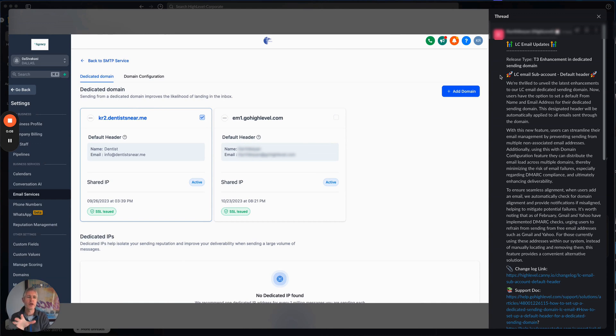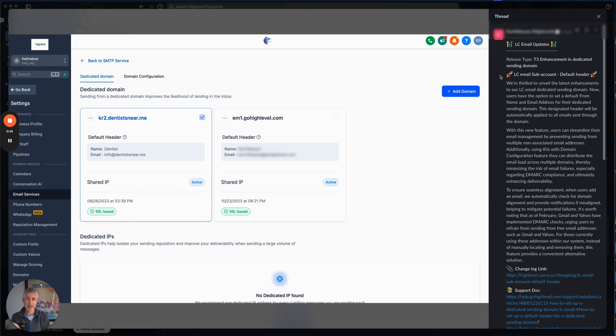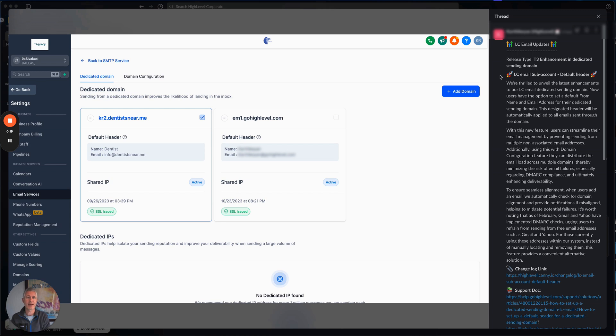We've added an enhancement so that for your dedicated sending domains, which if you don't know this already, you can add dedicated domains to LC email, which is awesome. Now you have the ability to also set a default from name and email address for the dedicated sending domain.